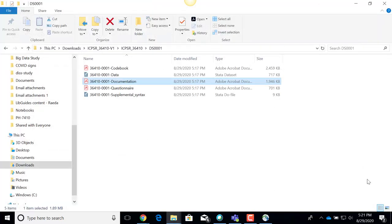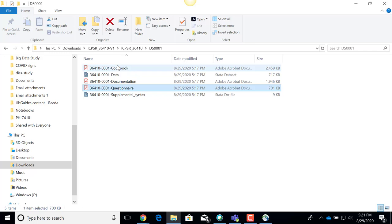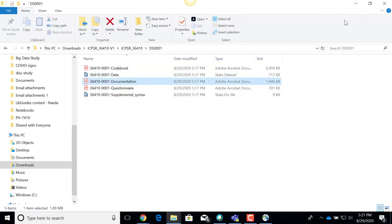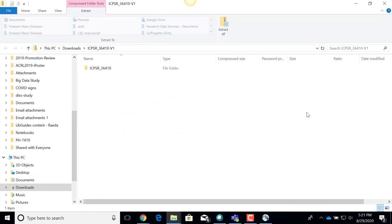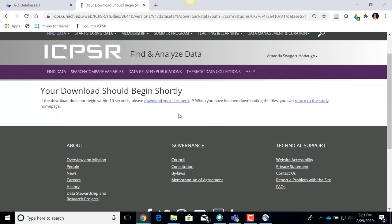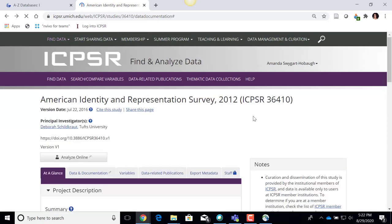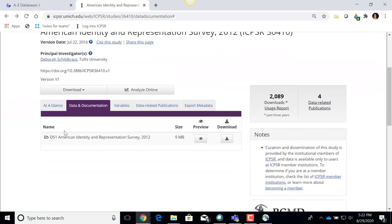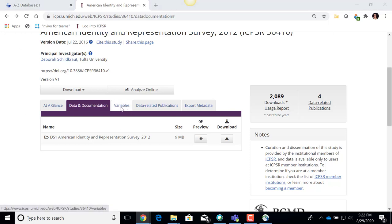I'm going to close this documentation file. That was the documentation PDF, which also contained the codebook and the questionnaire — so I probably don't even need to open those separately to get more understanding. The data is there and I can start looking at it. I'm going to click back to the ICPSR data set record and move on to another tab called the Variables tab.